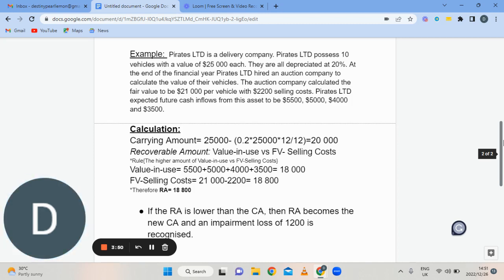They are all depreciated at 20%. At the end of the financial year, Pirates Limited had an auction company calculate the value of their vehicles. The auction company calculated the fair value to be $21,000 per vehicle — meaning anybody buying that vehicle after a year of use would pay $21,000, with selling costs of $2,200.